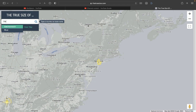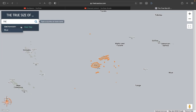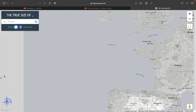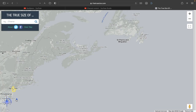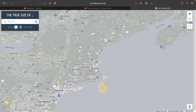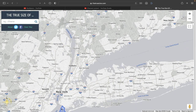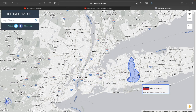Let's get a smaller one — Liechtenstein. This is about the size of Manhattan, just kind of tilted. But yeah, this is way smaller.